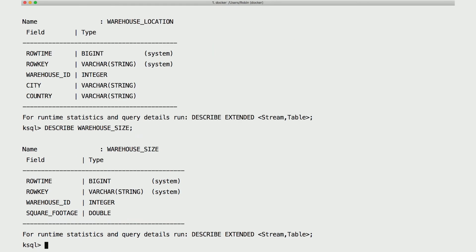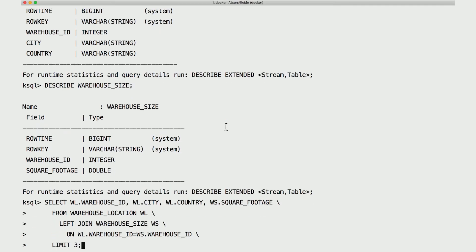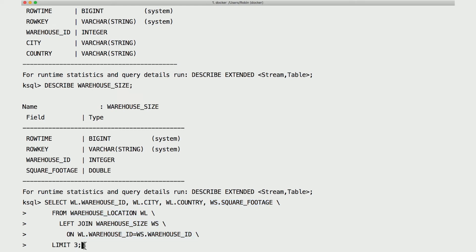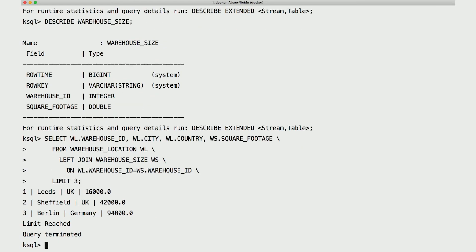Now let's write a query that joins these two tables. We've got warehouse ID, city, country, and square footage. We're joining location to size on warehouse ID, and just looking at the first three results. With that, we see that joins, in fact, work.